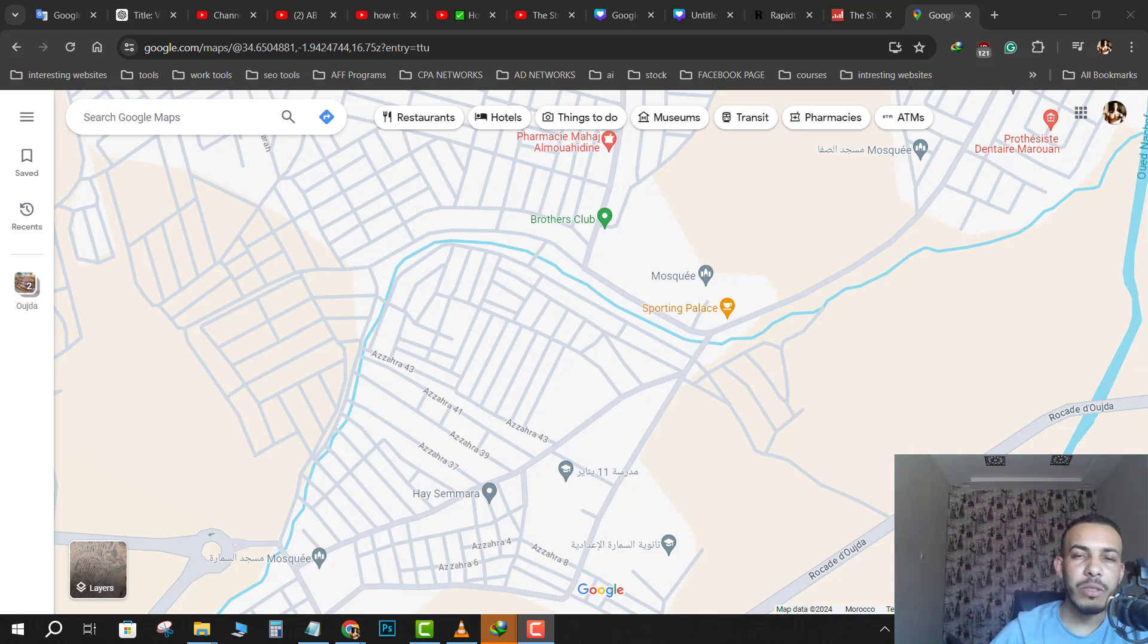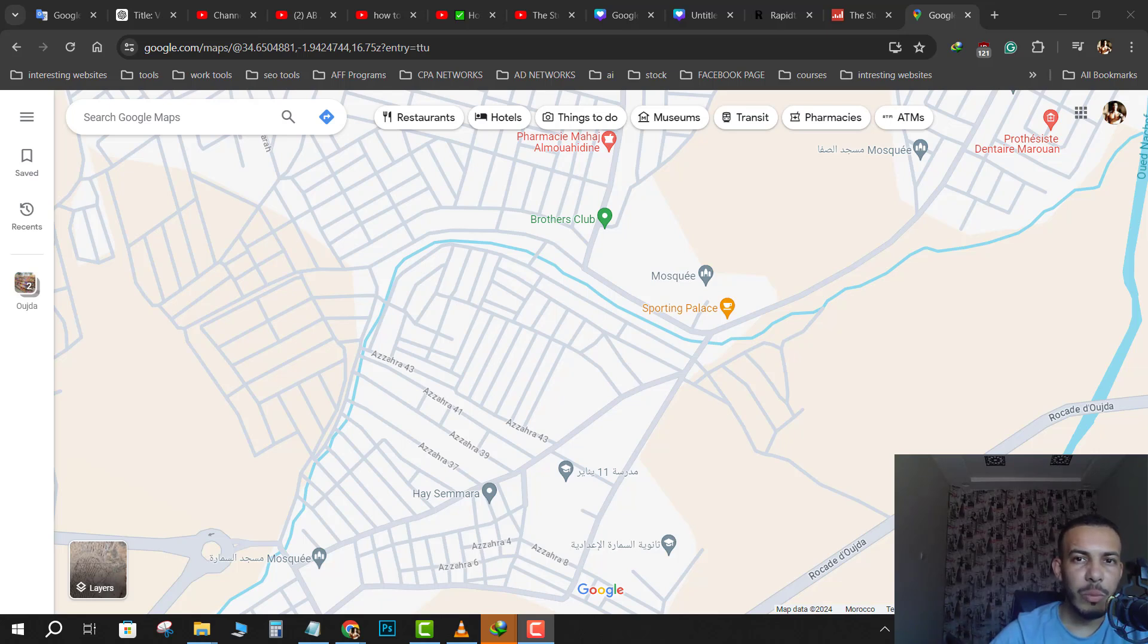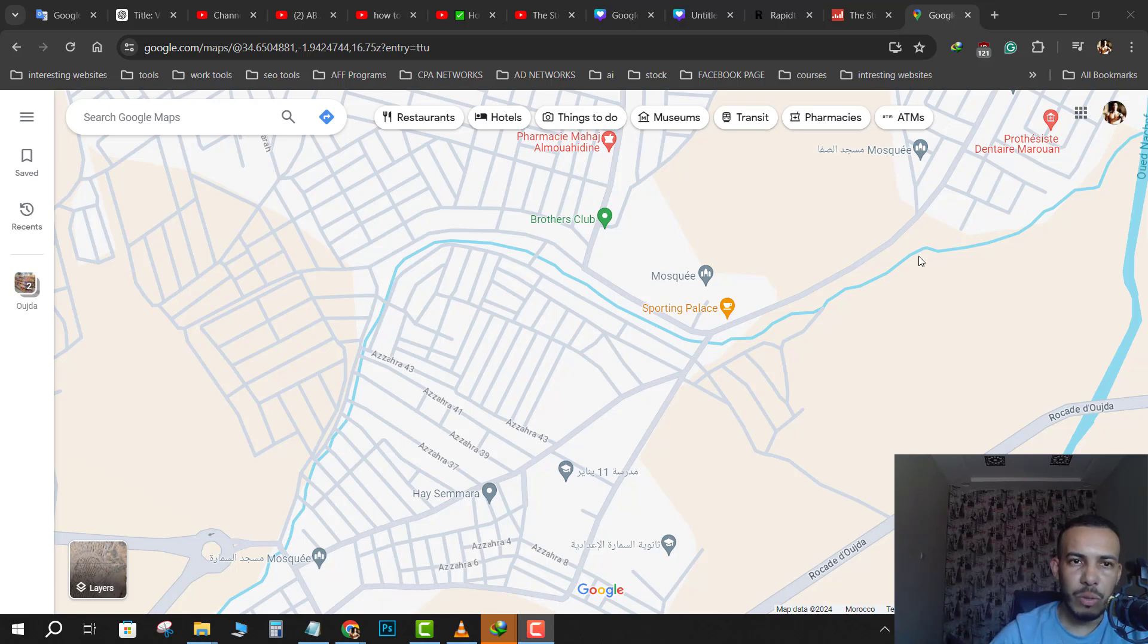Hi everyone, welcome back. So in this video I'm going to share with you how you can add a logo to your business in Google Maps. Just follow me and follow the steps, it's easy and simple.